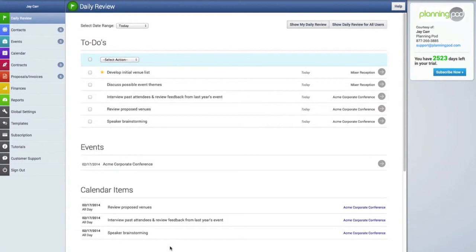Hi, I'm Jeff with PlanningPod. Now we're going to look at how to create and get started with events and using the events tools.